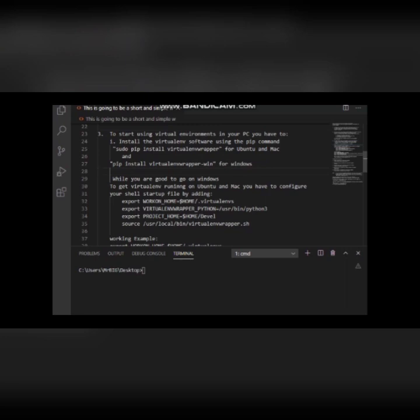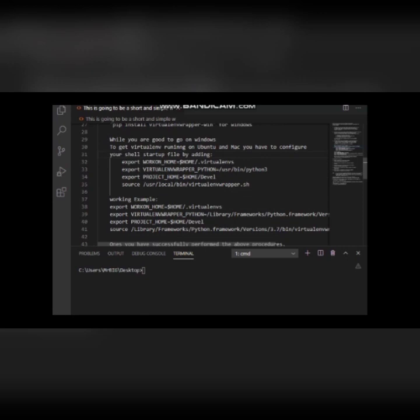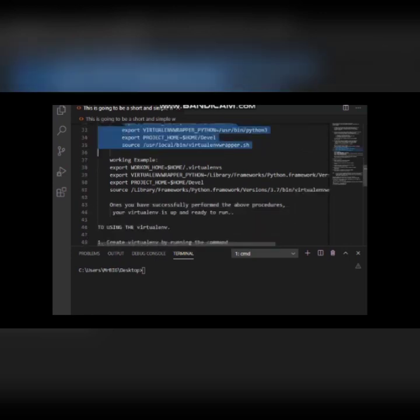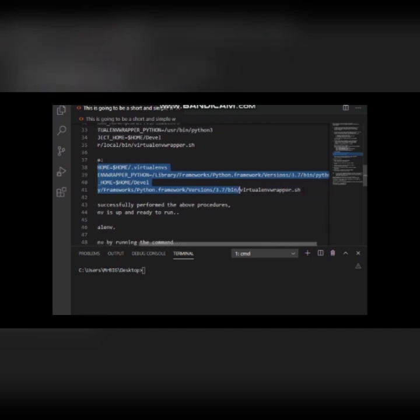For Windows users, once you do this you are good to go and ready to run the virtual environment. However, for Linux and Mac users, you need to do some configuration. You can see the standard here — this is a working example and I will attach this configuration file to the video. Once you successfully perform those steps, you are ready to run your virtual environment.